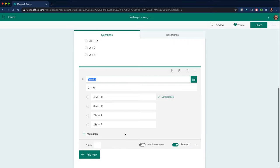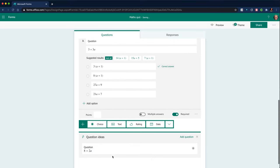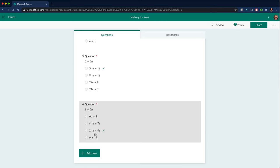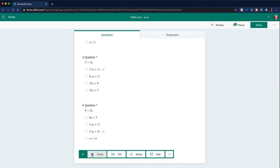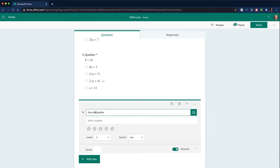And then the final question I want to add is, oh, let's add one more question. Add one more, which is a rating asking how they found the test.